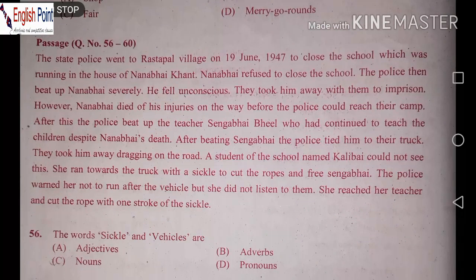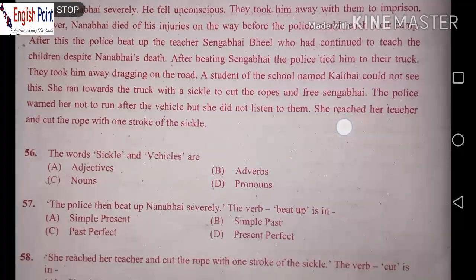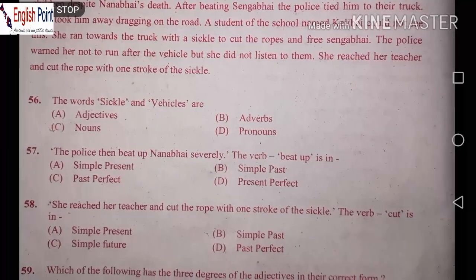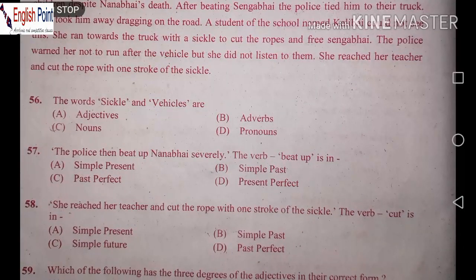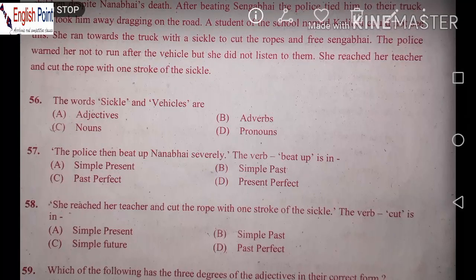Find out the word from the passage which means 'an event for public entertainment and trade'. Public entertainment and trade — the answer is 'fair'. Moving on to questions 56 to 60, reading directly: The words 'sickle' and 'vehicles' — are they adjectives, adverbs, nouns, or pronouns? Sickle and vehicles are nouns.